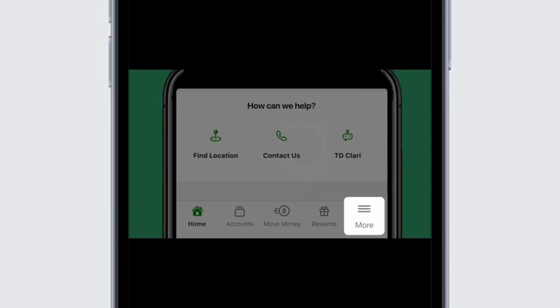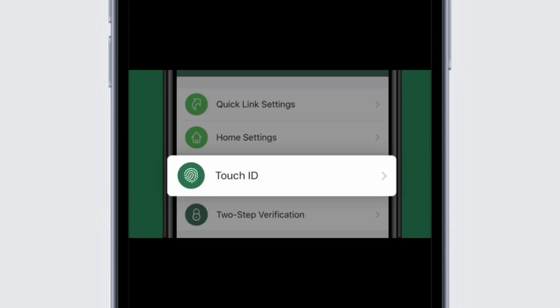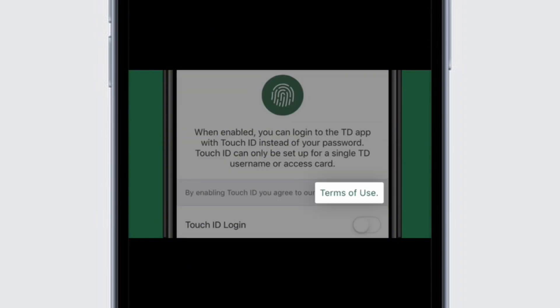Select 'More' from the navigation bar and further select the 'Settings' option. On the profile and settings screen, select your biometric setting option. On an Apple device, this will either be Touch ID or Face ID. From the screen, you can review the biometrics terms of use.